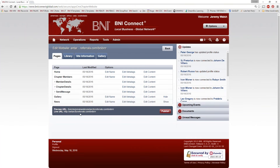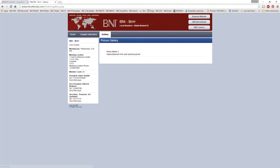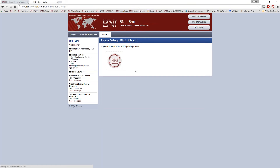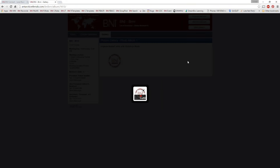And, once again, if I publish this and head out to the site, you can see we now have a photo album here with a photo in it.